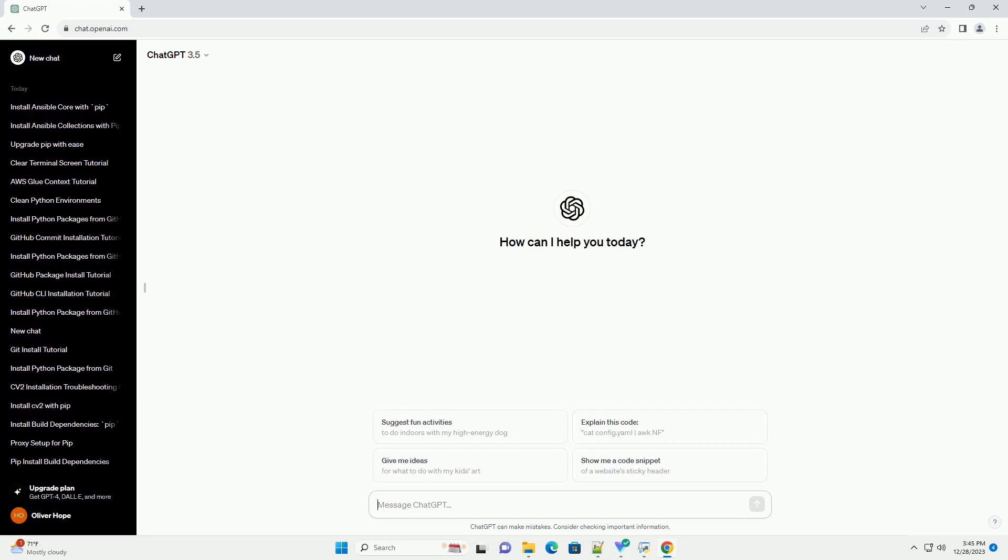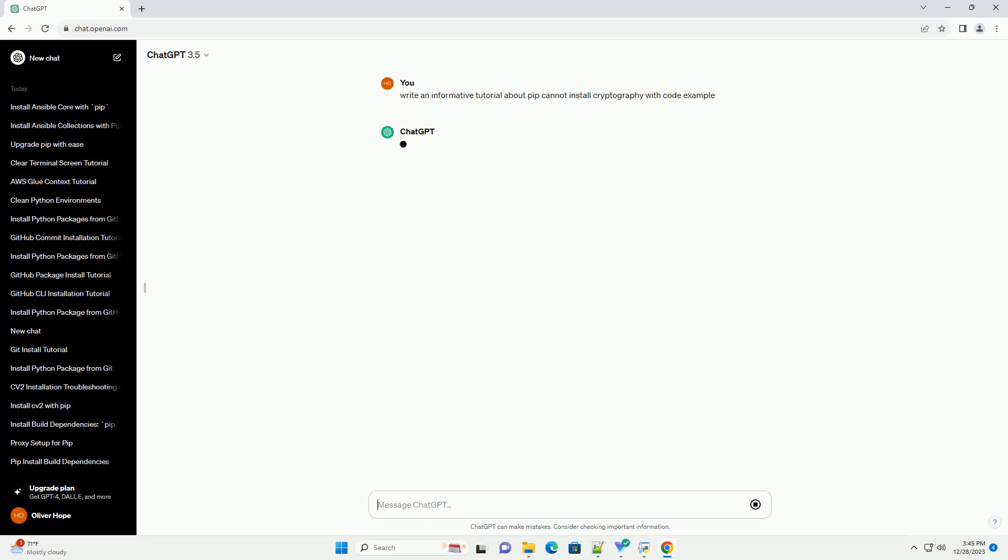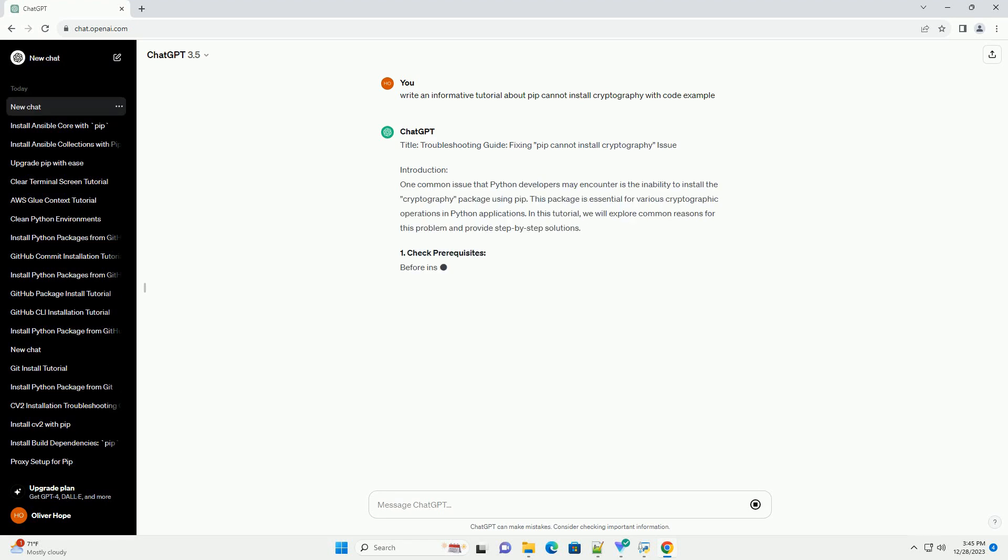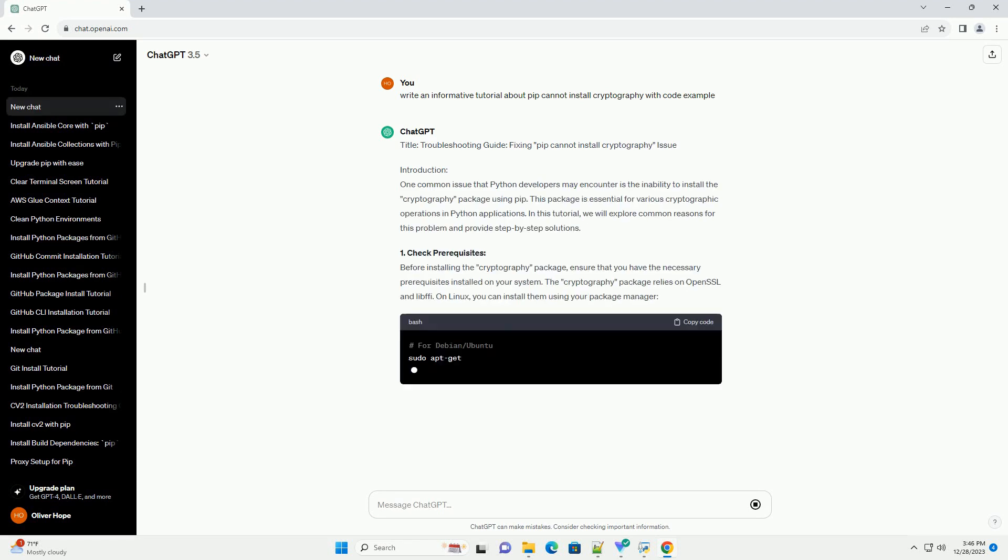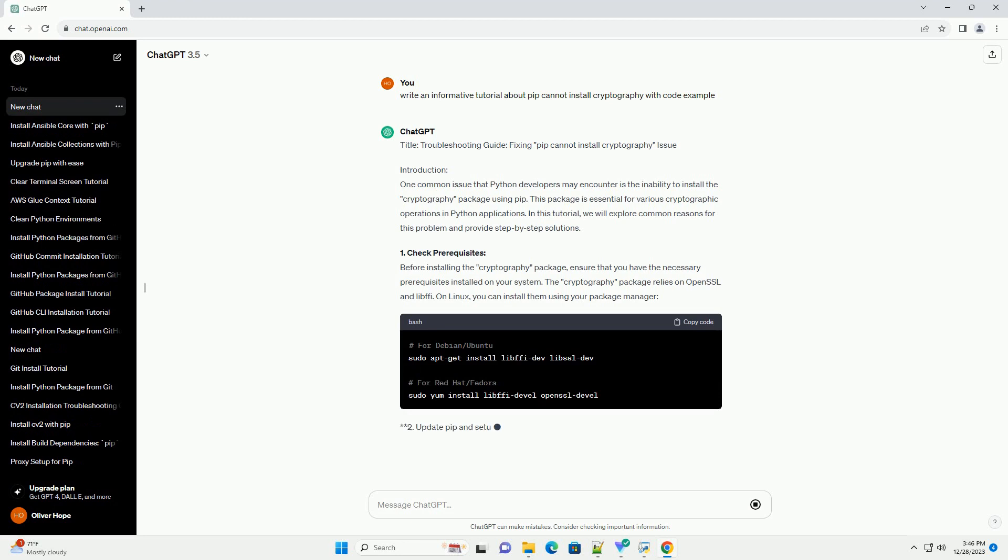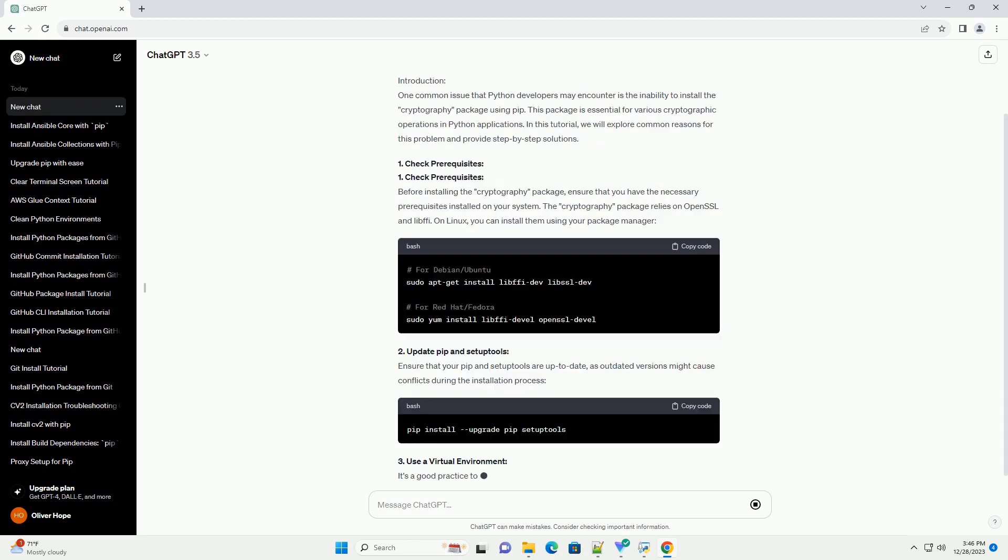Subscribe and download over 1 million code snippets including this tutorial from CodeGive.com, link in the description below. Title: Troubleshooting Guide, Fixing PIP Cannot Install Cryptography Issue.